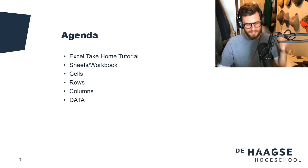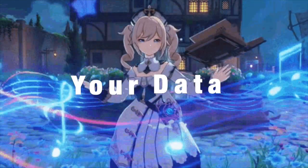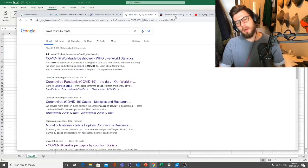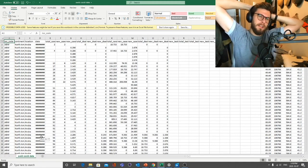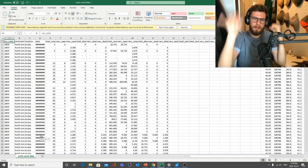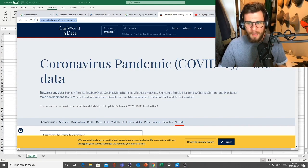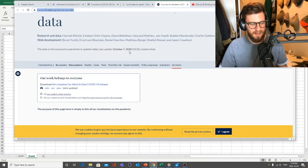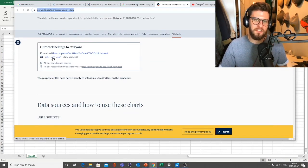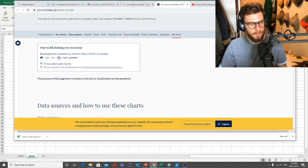Now moving on — let's get into the data. I'm particularly interested in COVID data in Indonesia. I went to ourworldindata.org/coronavirus-data, which is updated all the time. We want to download either the Excel file or the CSV file.